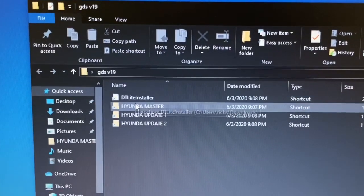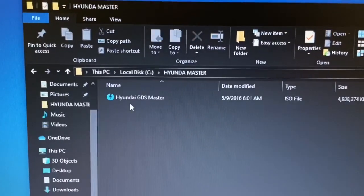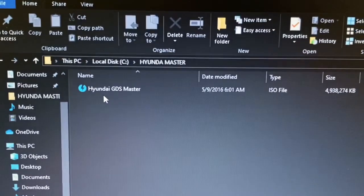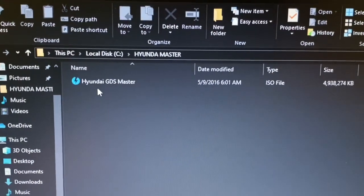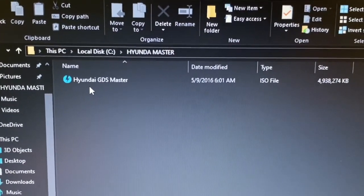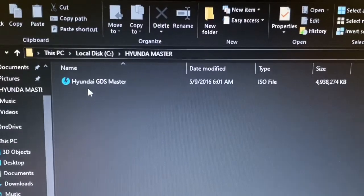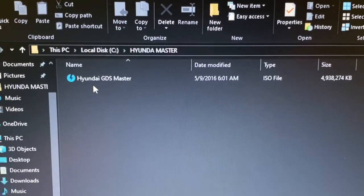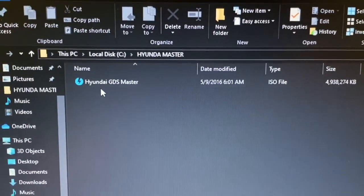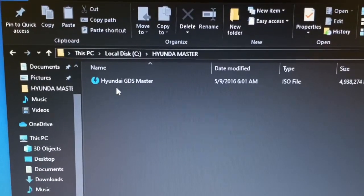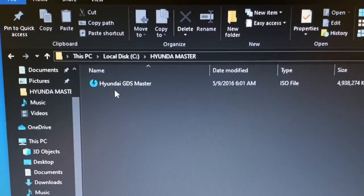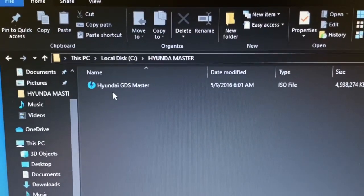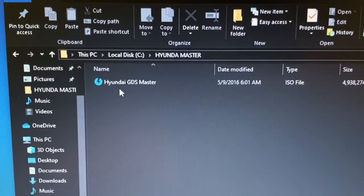File 1, Hyundai Master, is an ISO file. What an ISO file is, is the CD structure of a CD-ROM. So Daemon Tools Lite will open the file and mount it as a CD drive in your computer.